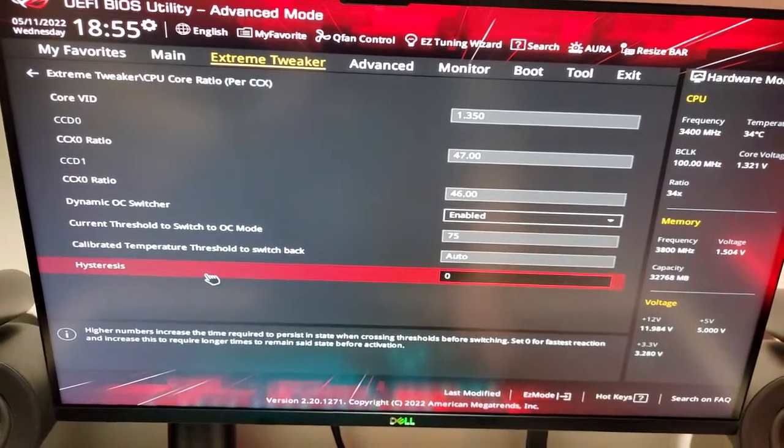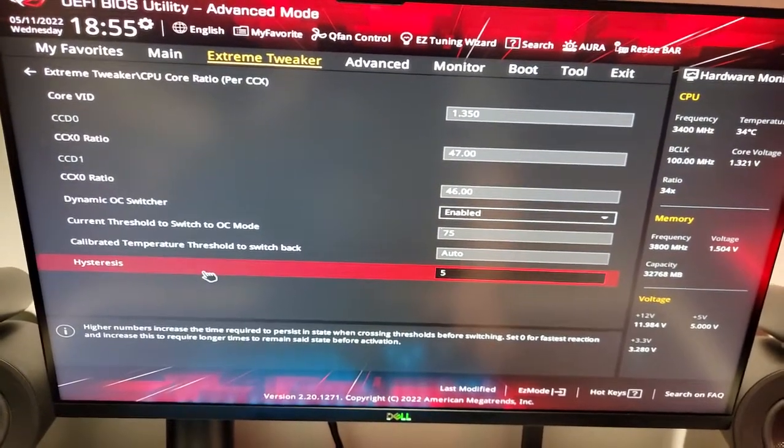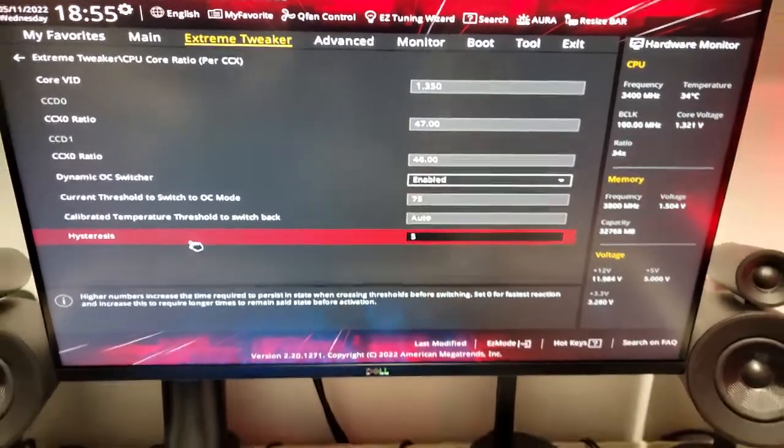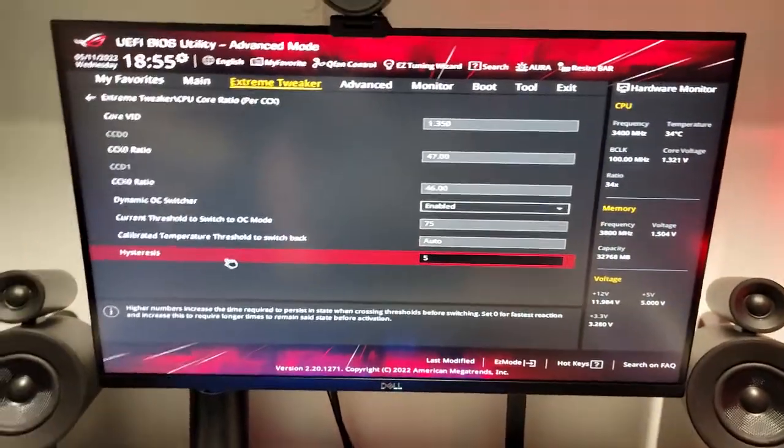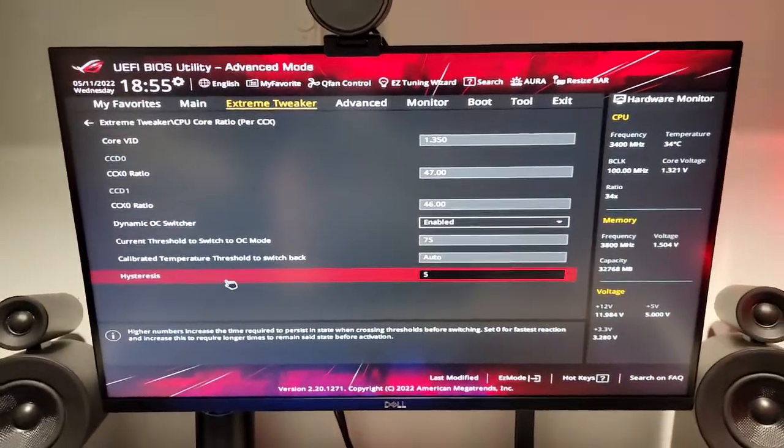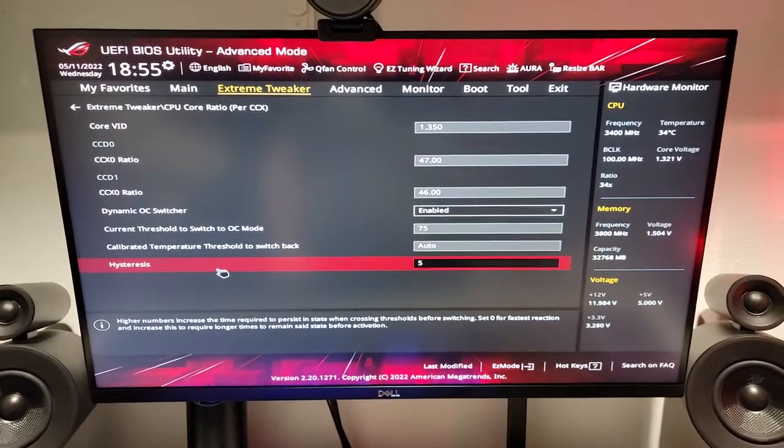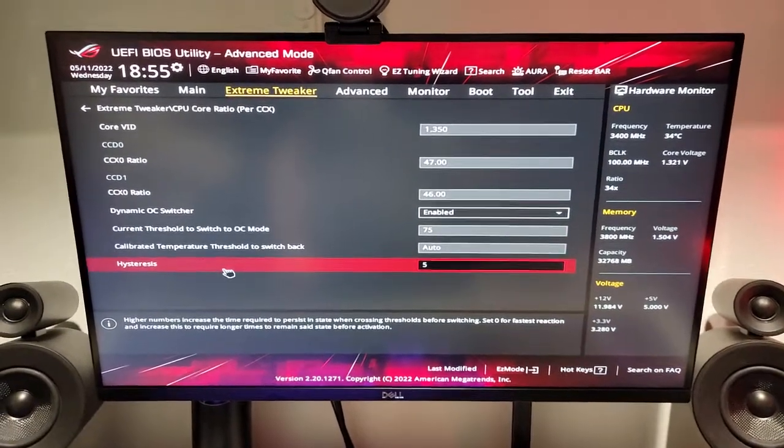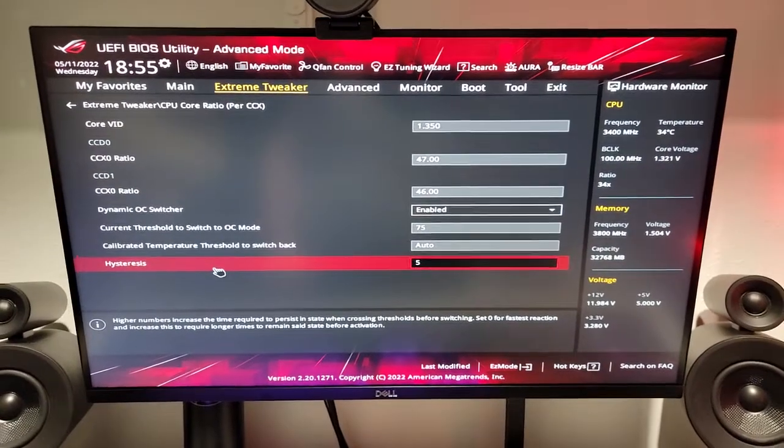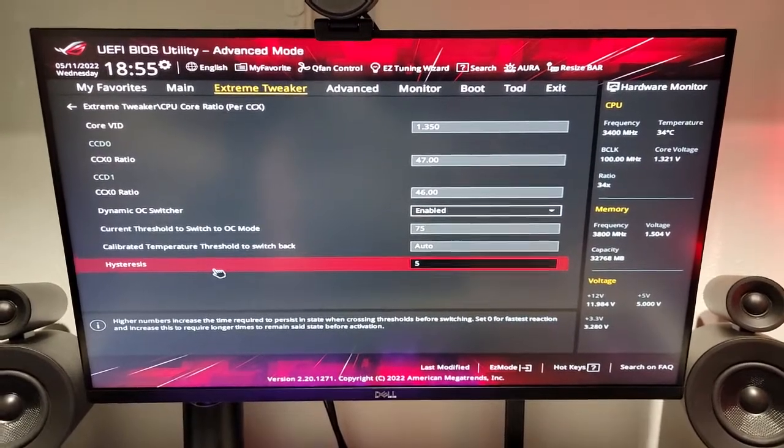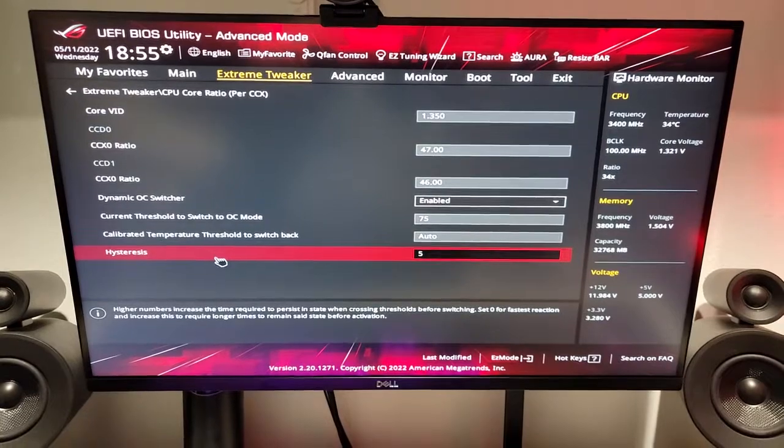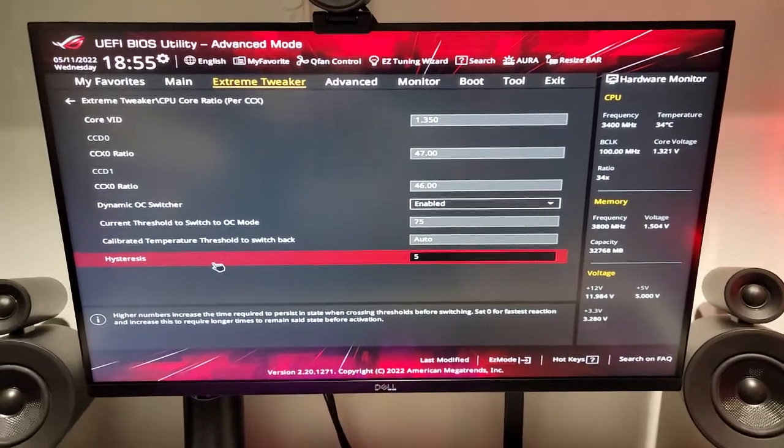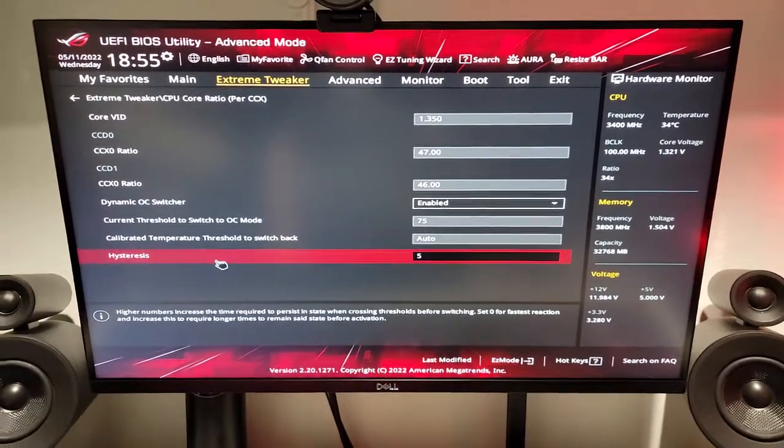I'm going to keep it at 5, however, because I do want it to have basically a 5-second delay between switching between all-core and multi-core. That way, if it does jump up and use a couple cores more for a couple seconds, it doesn't plummet the single-core performance, because it's trying to switch over immediately to the all-core overclock. It just makes things a little bit more stable.